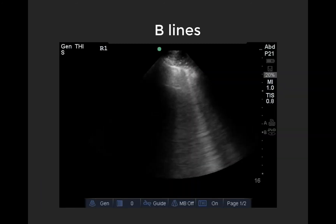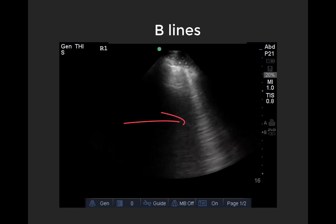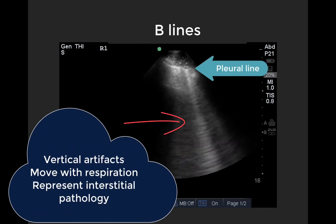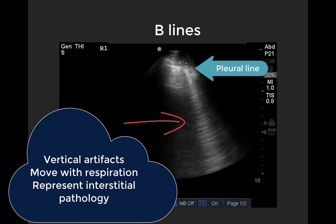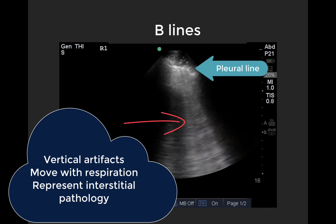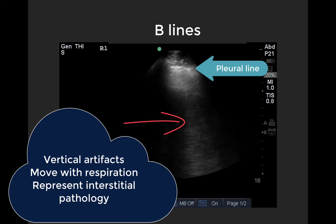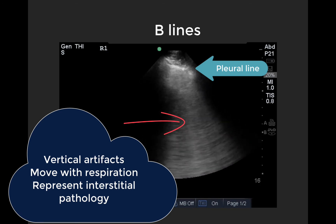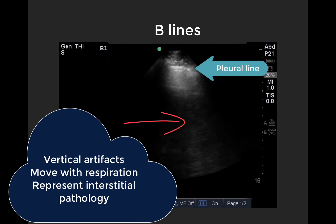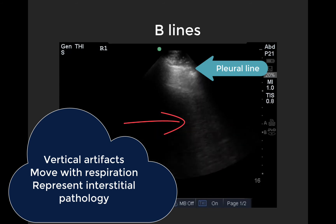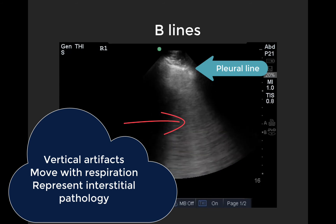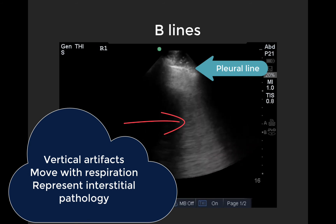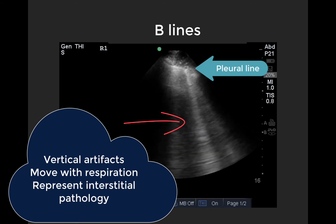B-lines, in contrast, are vertical artifacts emanating from the pleura, and they're seen in interstitial syndromes — commonly pulmonary edema where there is cardiogenic transudate, aka water, filling the interstitium, but also other things that can fill the interstitial space, such as pus in earlier atypical pneumonia, fibrosis in interstitial lung disease, blood in diffuse alveolar hemorrhage, etc. B-lines should travel all the way down the screen, move with respiration, and obliterate A-lines.